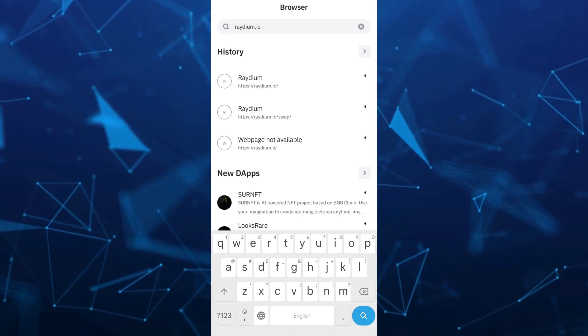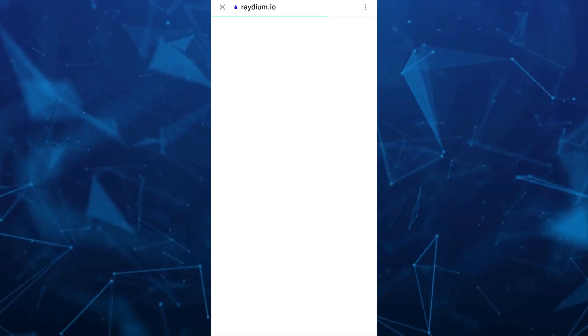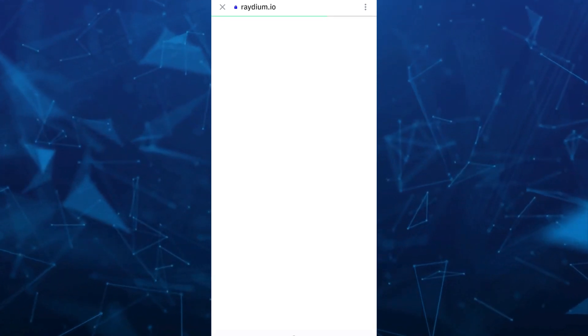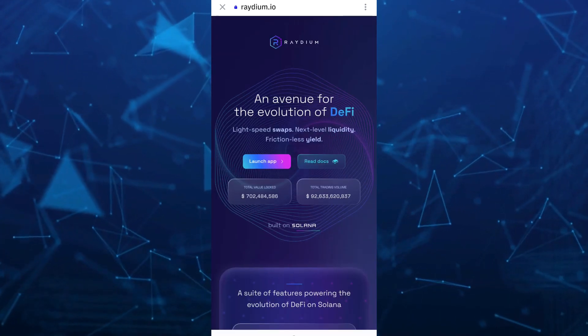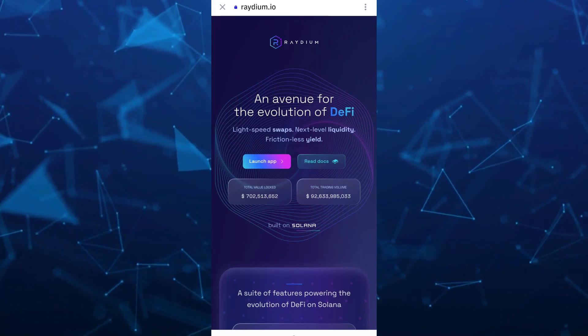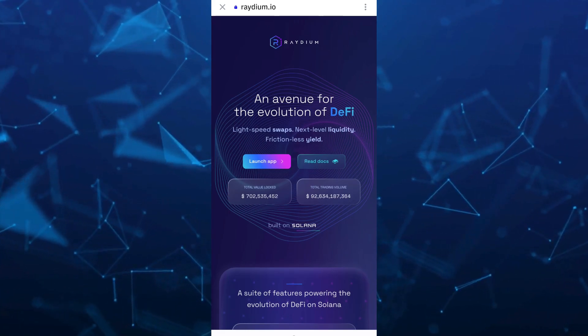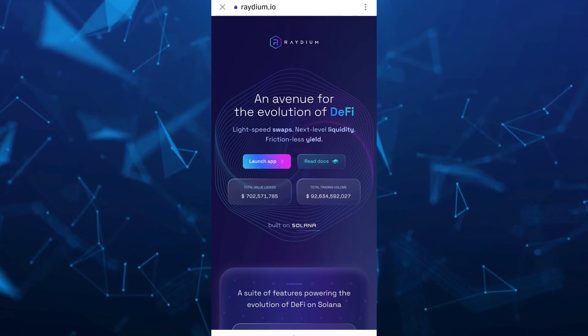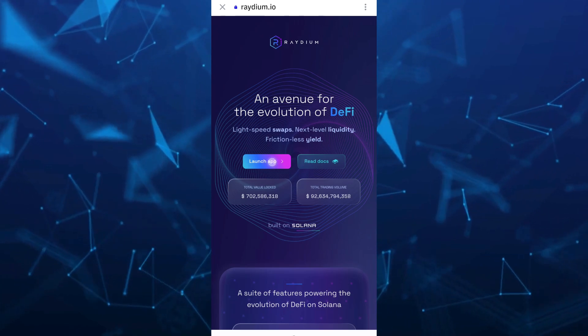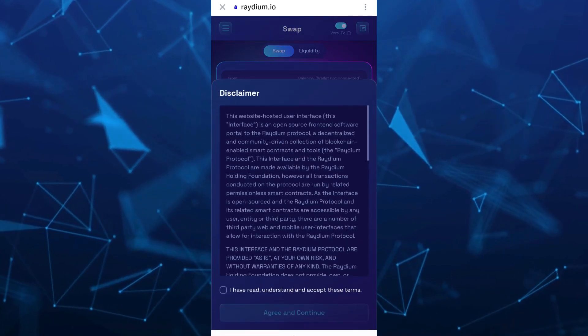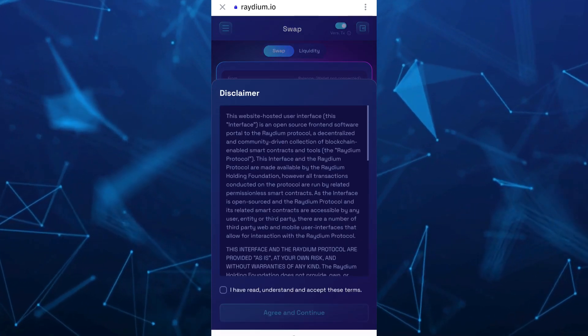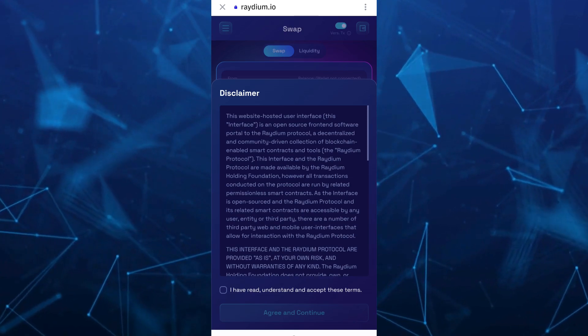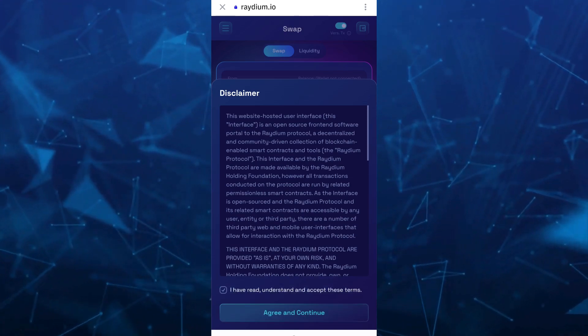Tap on search. On the next page, you'll be on the radium.io webpage. Tap on the Launch App button, then check the box 'I have read, understand and accept these terms' and tap on Agree and Continue.